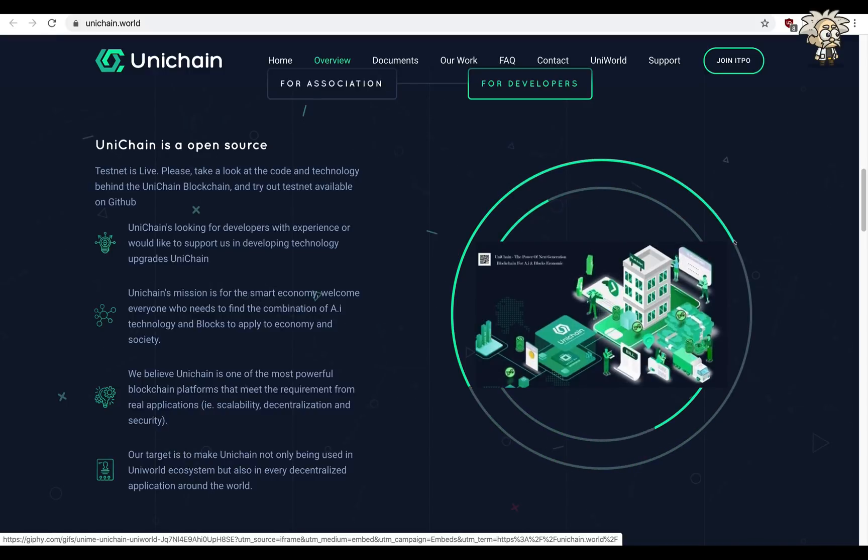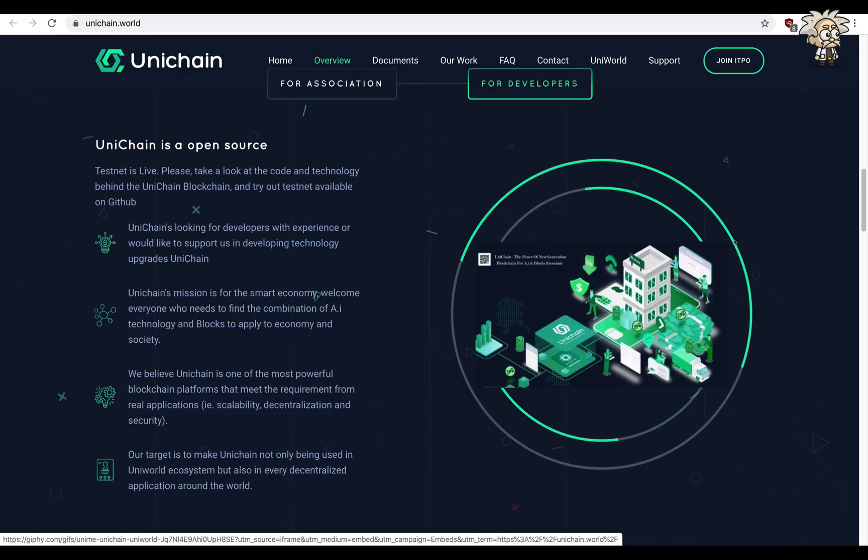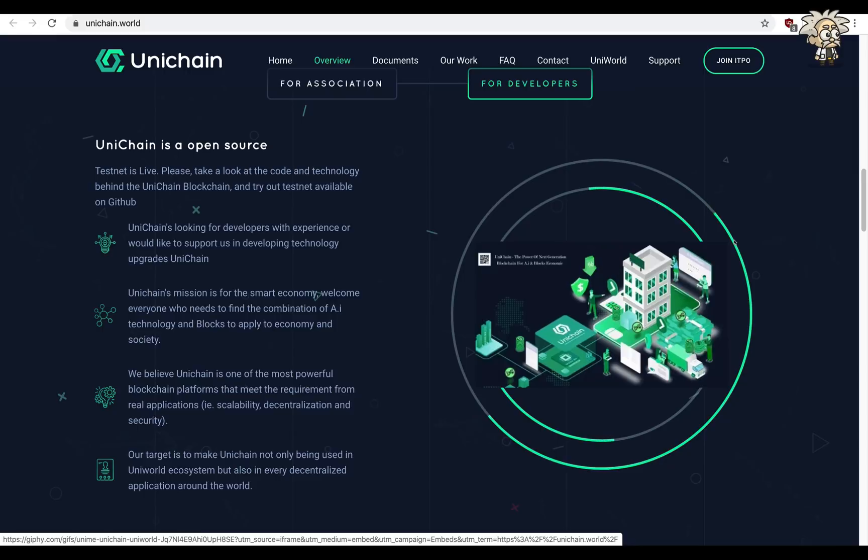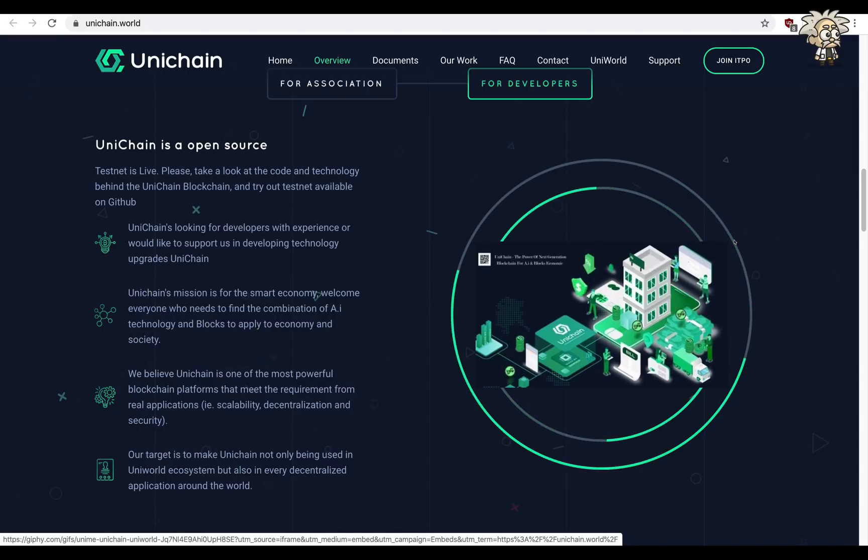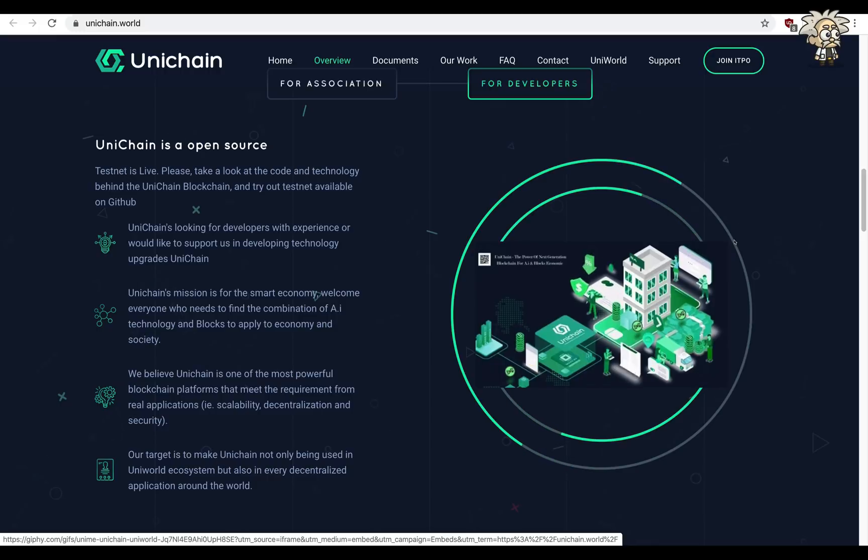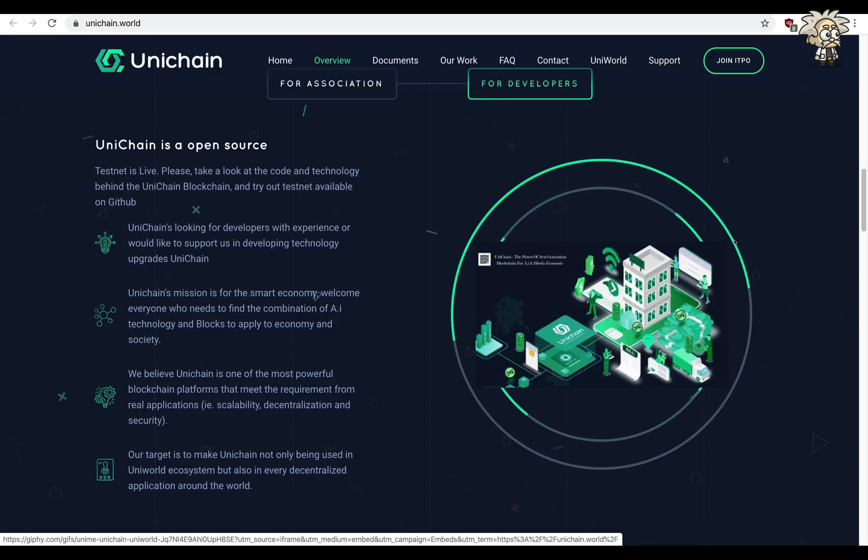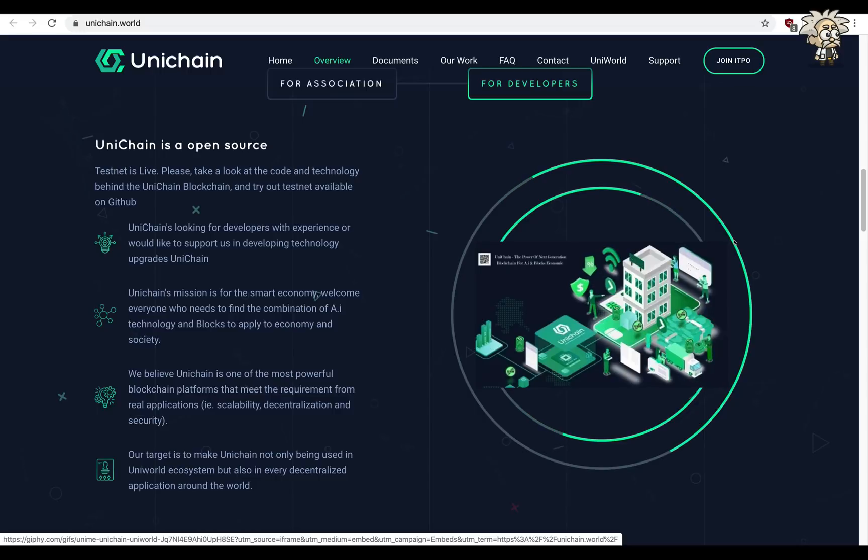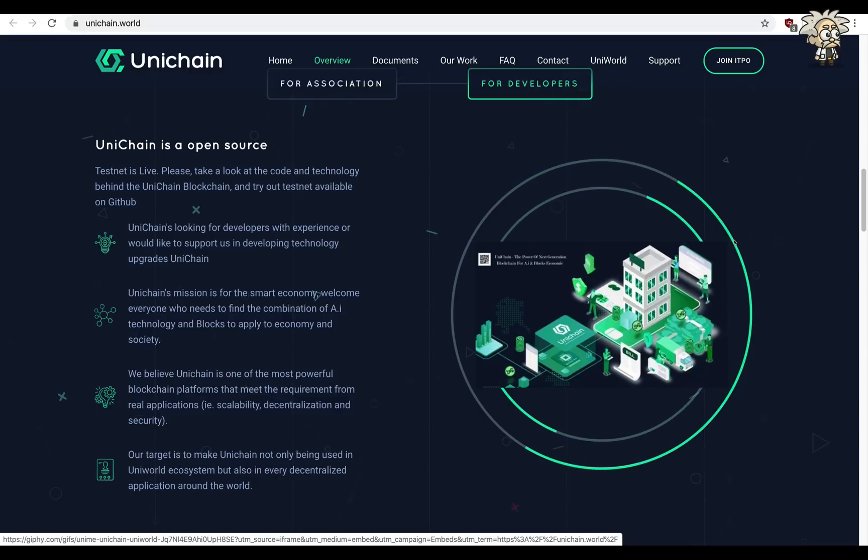Unichain's mission is for the smart economy. Welcome everyone who needs to find the combination of AI technology and blocks to apply the economy and society. We believe Unichain is one of the most powerful blockchain platforms that meet the requirement for real applications: scalability, decentralization and security.